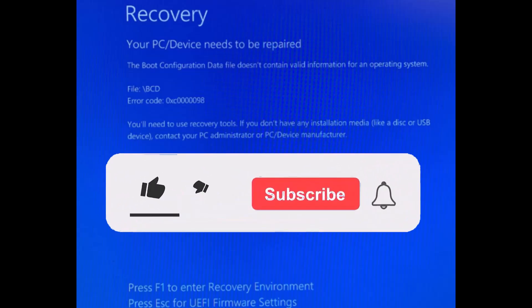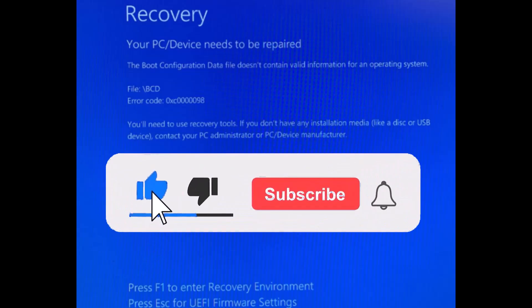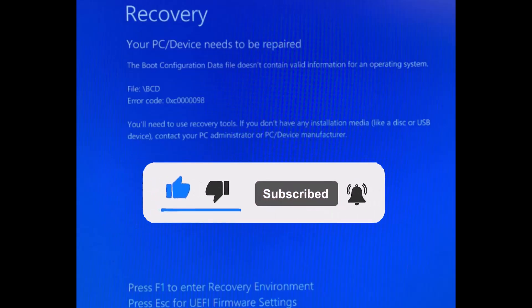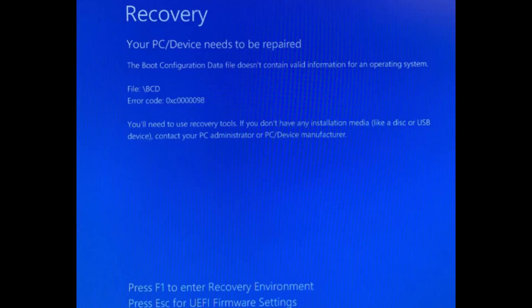Did you go to reboot your computer or start it up and get this error? The error on the screen says there's a boot configuration data file error, referencing the BCD location, with a critical error code. It's also pointing to the fact that you have UEFI boot, which is a newer boot system. Many videos or articles online already have information on MBR boot, which most likely won't apply to you if you have a newer machine.